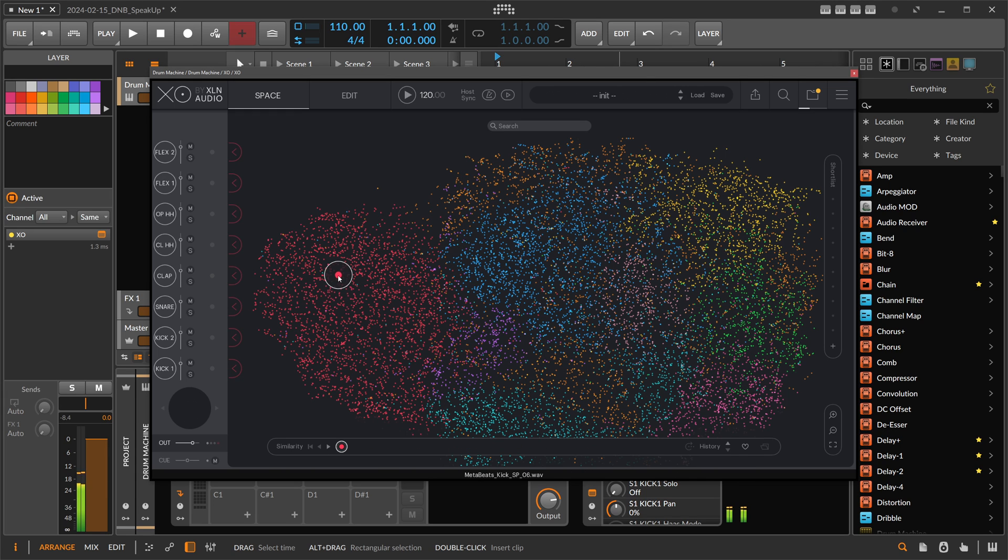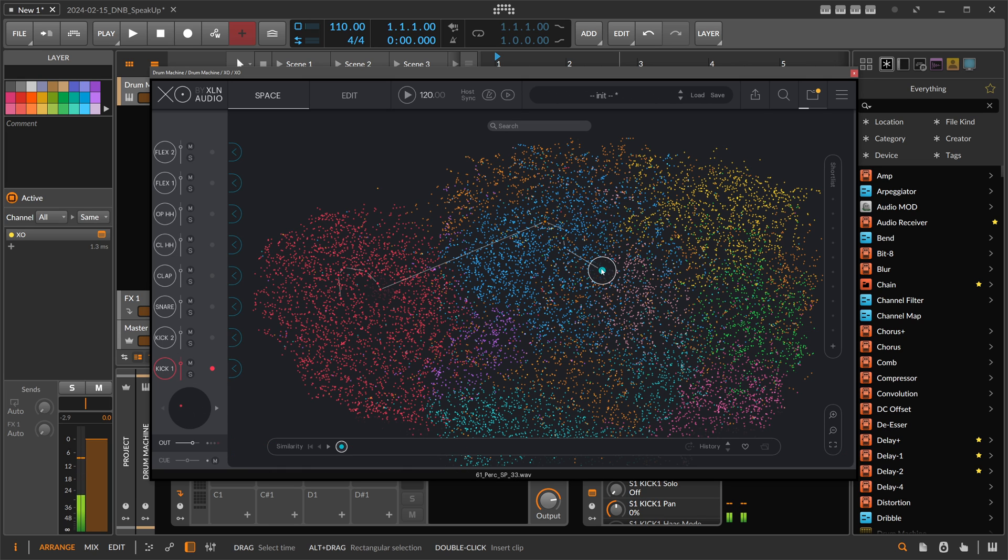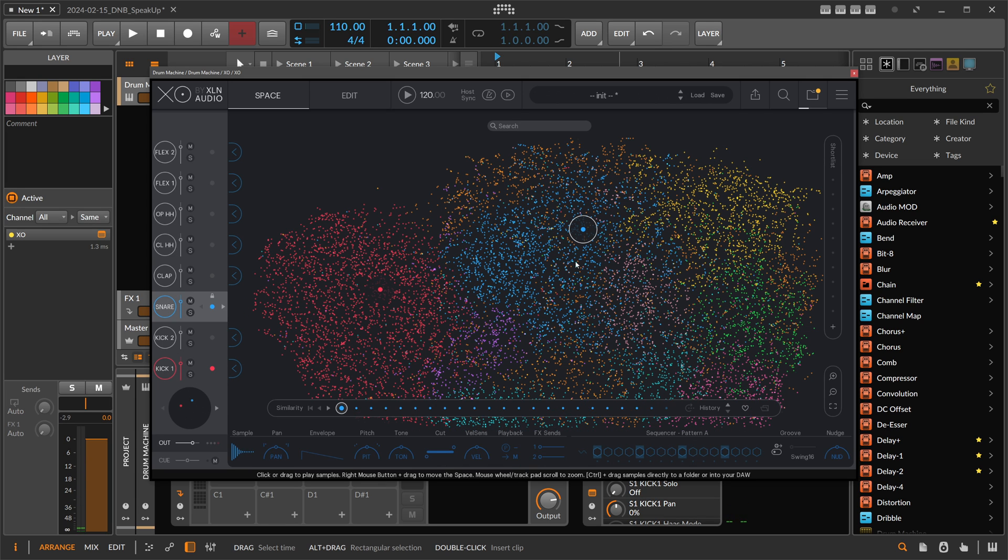So then we select here a kick drum on the first cell, a snare drum on the third cell.